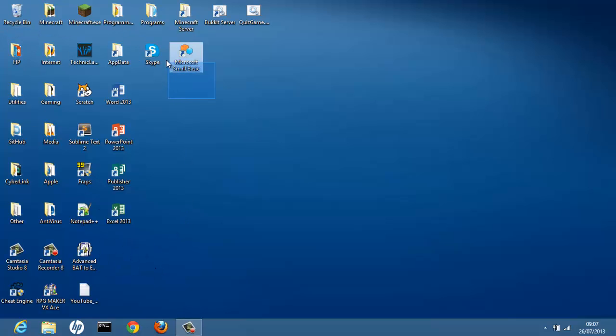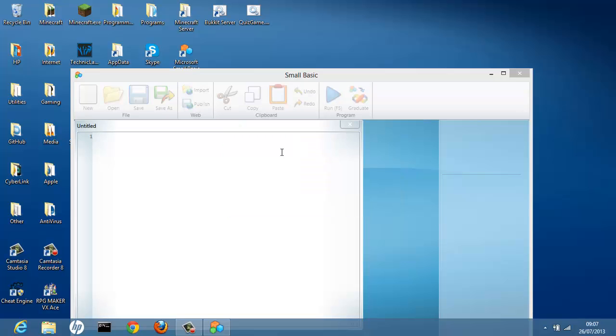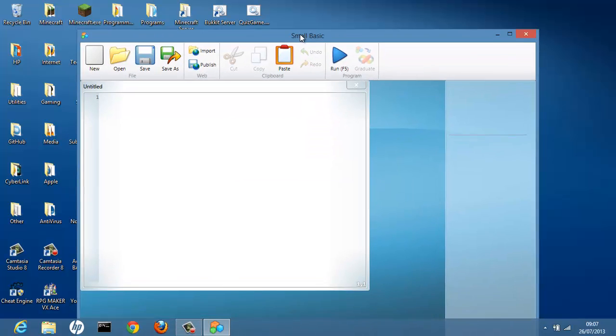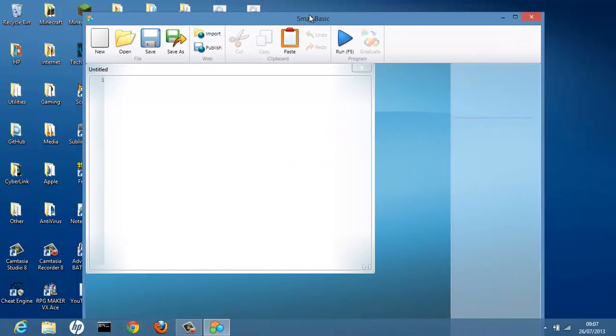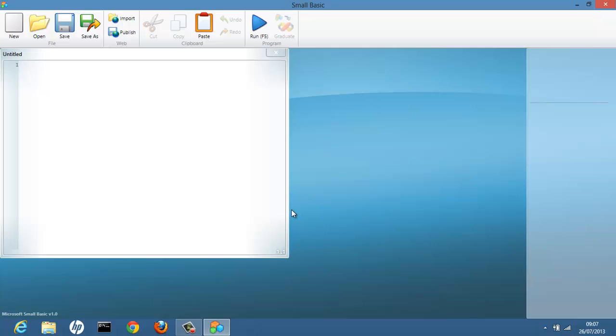After you've installed it and you get the icon, we're going to open it up. And we get a lovely splash screen at the beginning. And we get a Small Basic window. Which is quite small to be honest. So make the window bigger if you want.